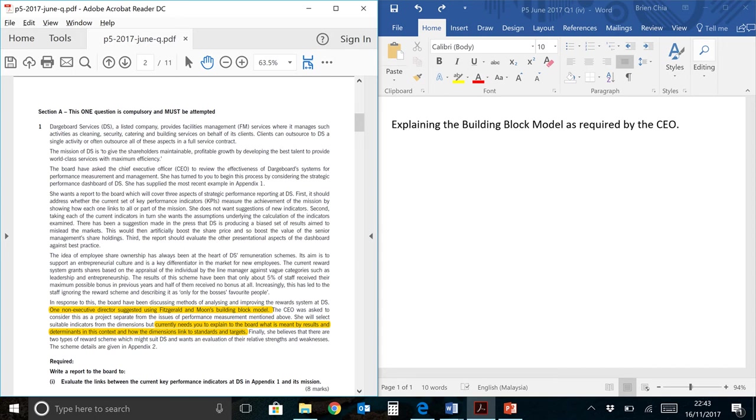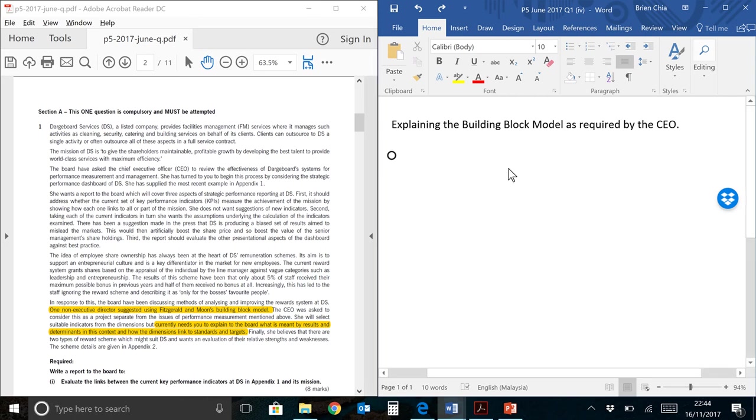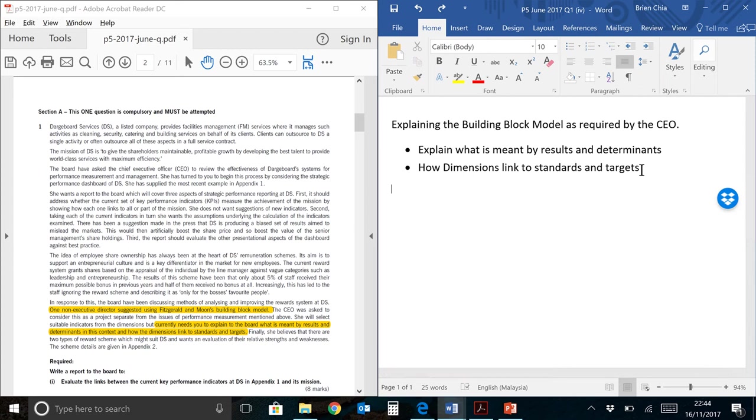So for 6 marks, pretty straightforward, you can almost memorize the question. Don't expect many instances of this type of question though, because P5 is not that kind of paper. So let's take a look at the model answer here.